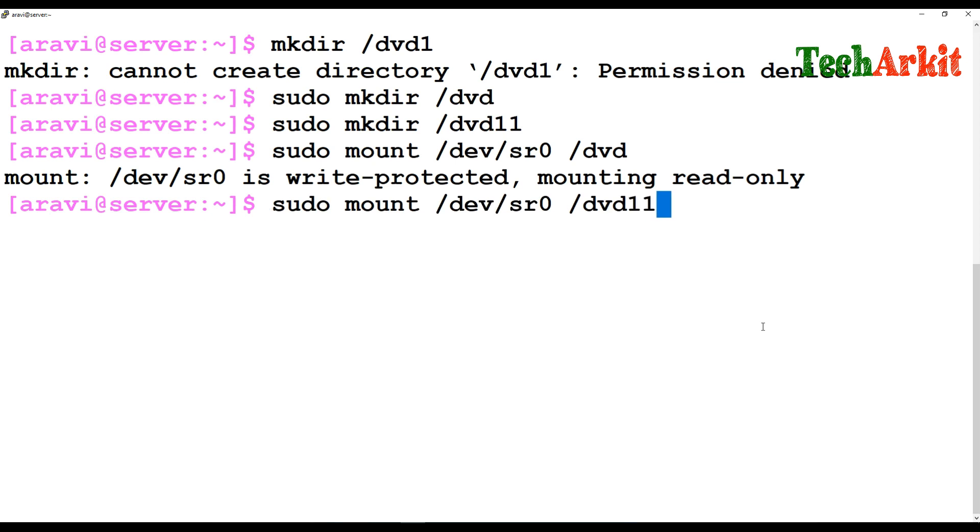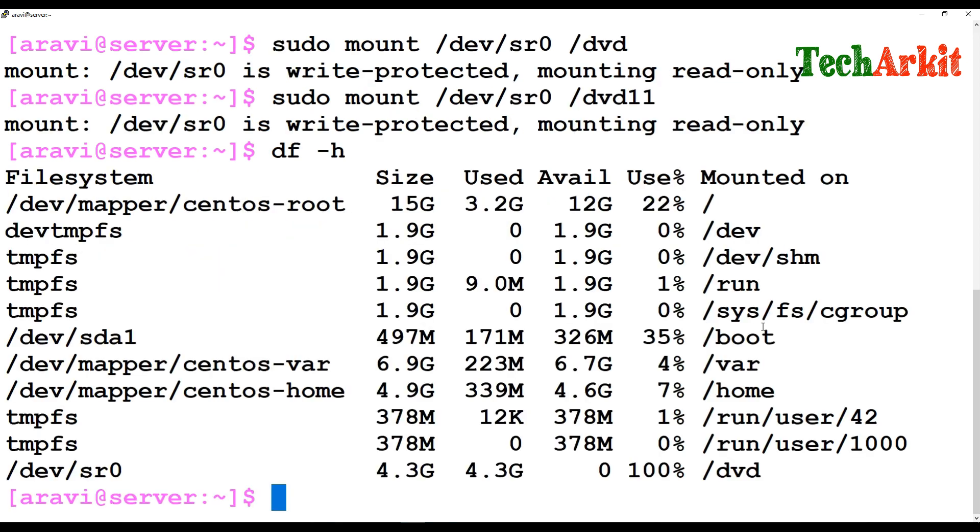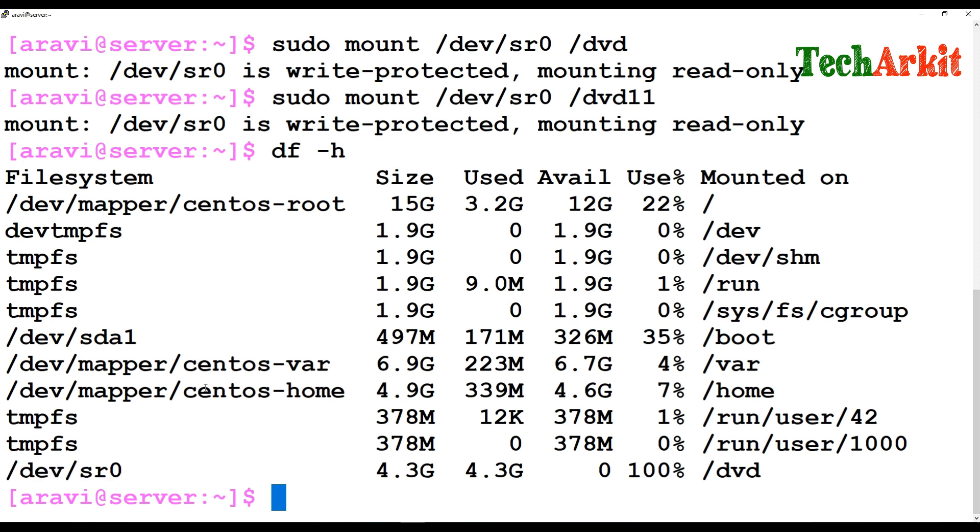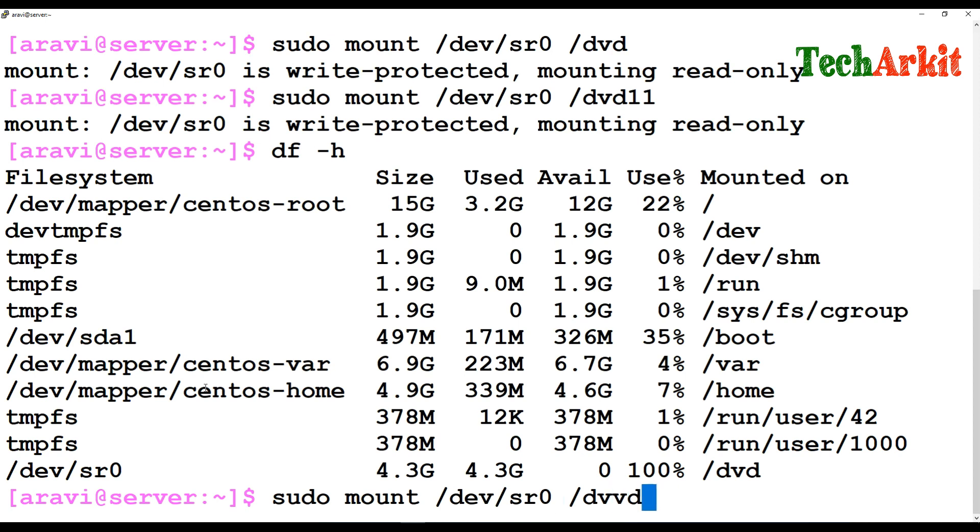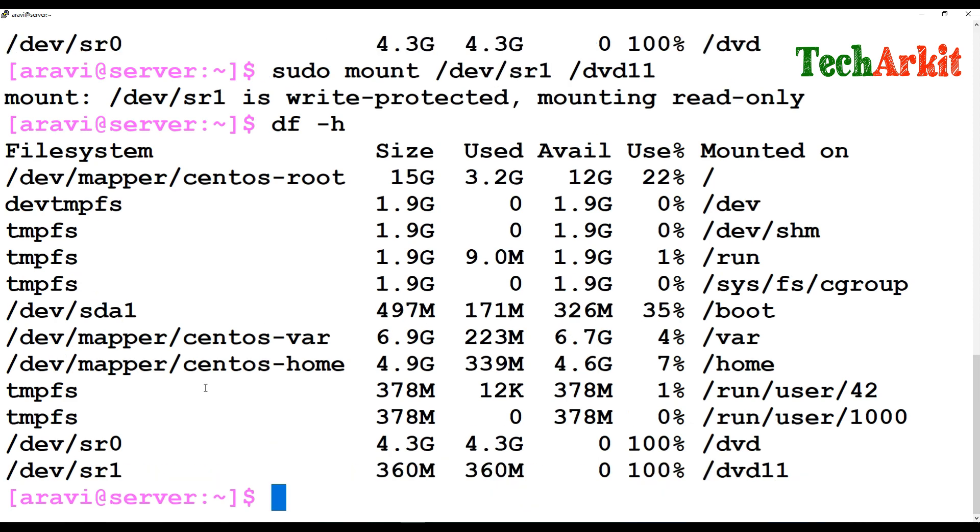Now you can simply use /dev/sr0, the first device, to mount it to /dvd. The next one is /dev/sr1. You can use sr0 for /dvd and sr1 for /dvd1. Now you can type df -h and see both devices have been mounted.